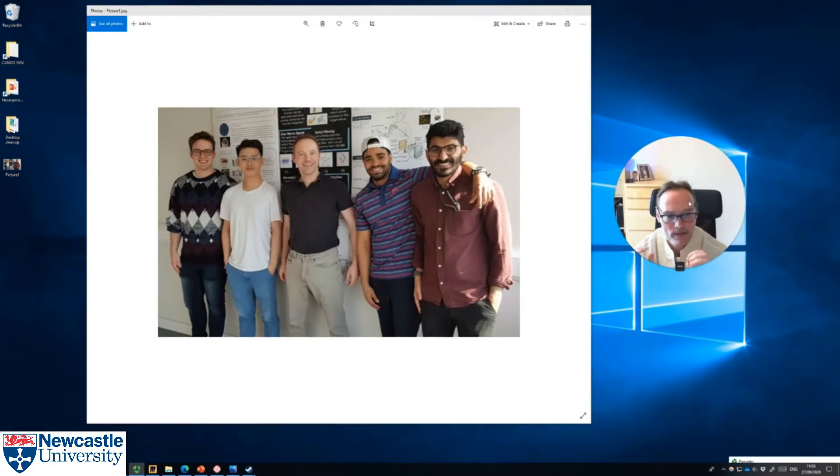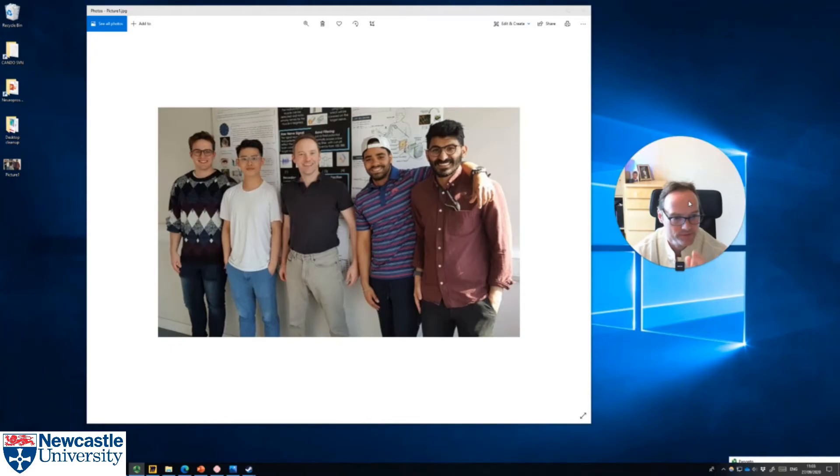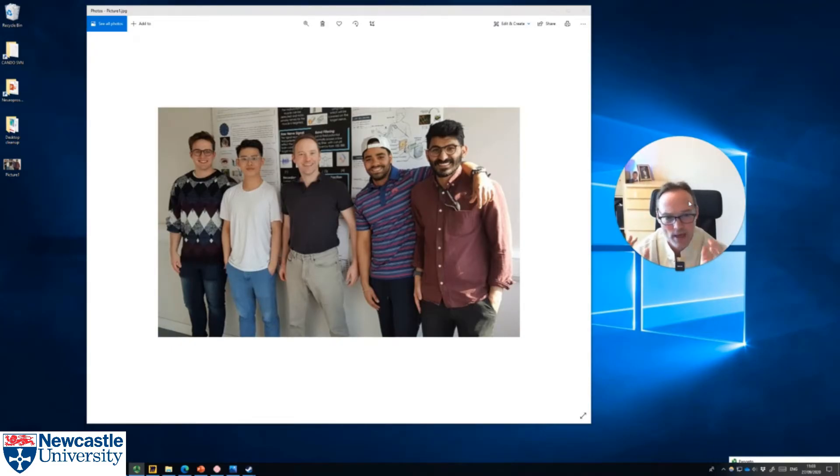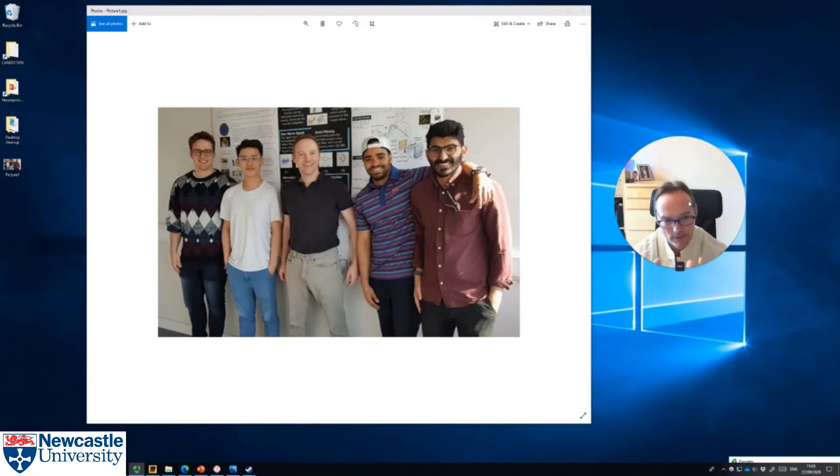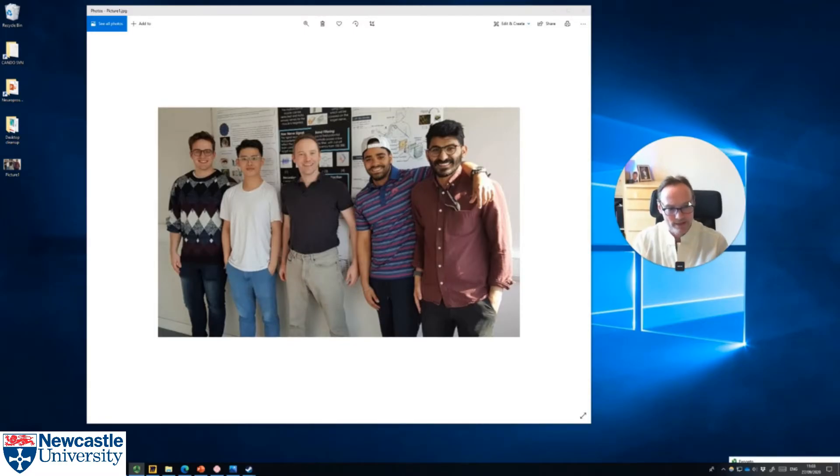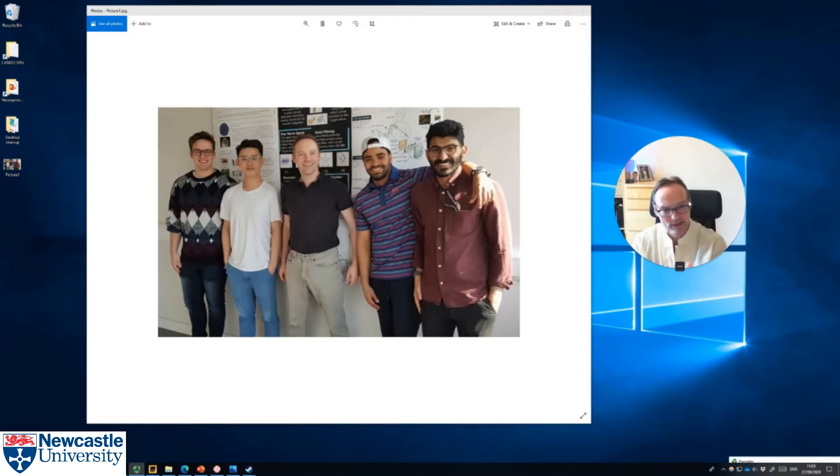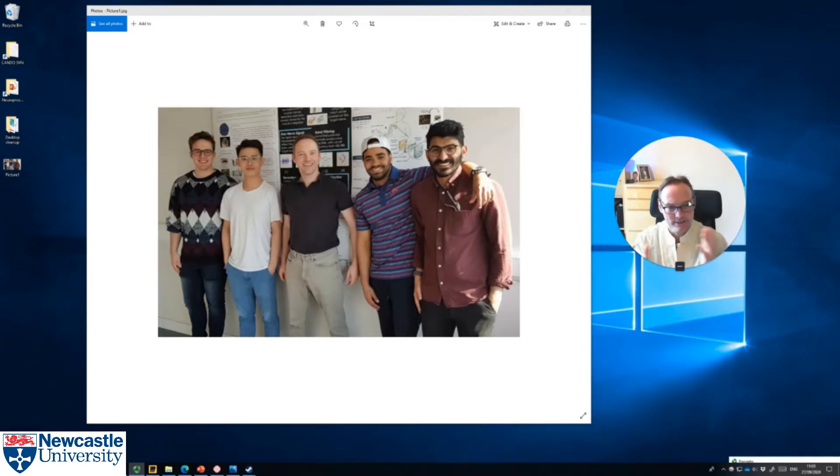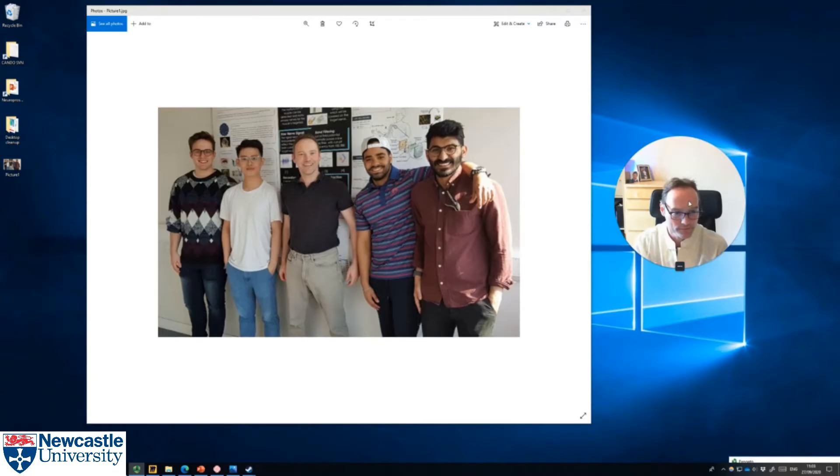Unlike a presentation where somebody yaps on for 10 or 15 minutes and then there's maybe one or two questions, posters are properly interactive. For 10 to 15 minutes you can be asking questions and probing the students' knowledge on different parts of what they've done based on what they present on their poster.